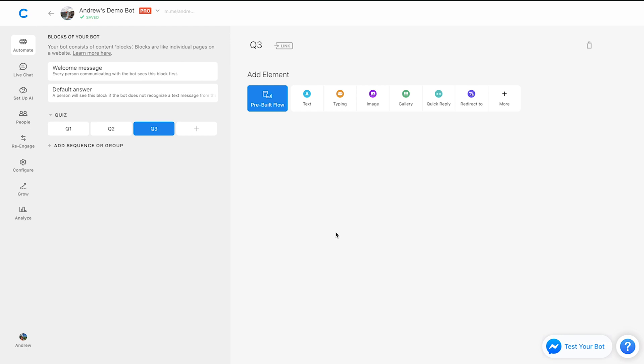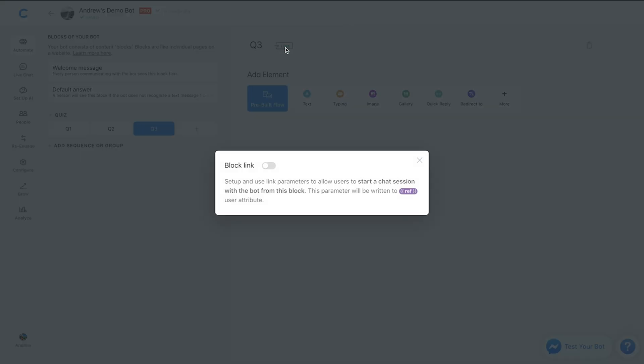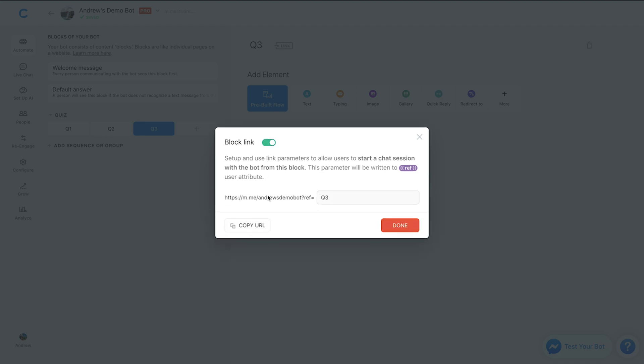So really simple to do this. All you have to do is have your bot connected to a page. And once your bot is connected to a page, all you have to do is you'll see this link button up here. You click that and enable this slider, and then you can choose copy URL, and then that'll be copied to your clipboard.